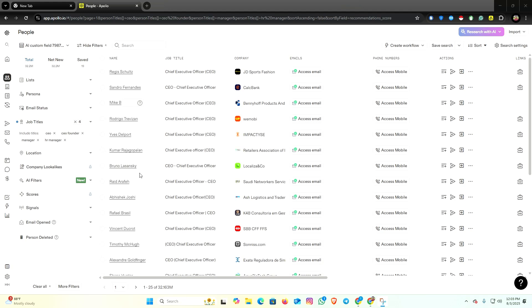Hello everyone, welcome back to my channel. Today we're going to learn how you can scrape Apollo unlimited data without any cost. This is a very quick and easy guide, so without wasting any more time, let's begin the video.